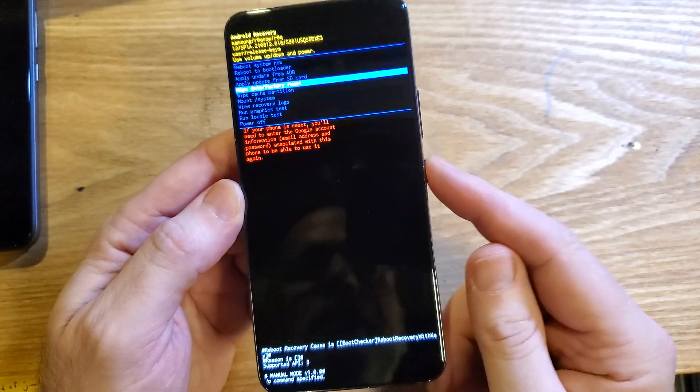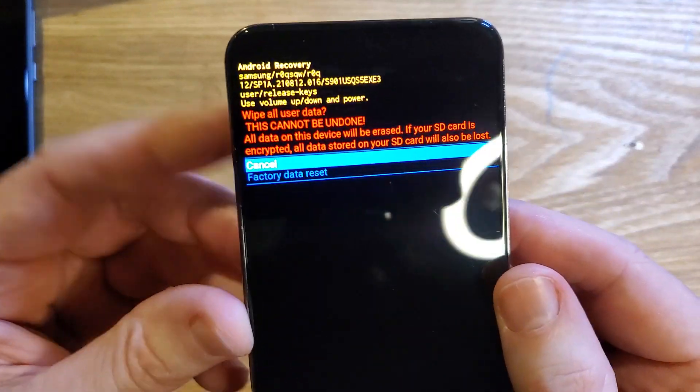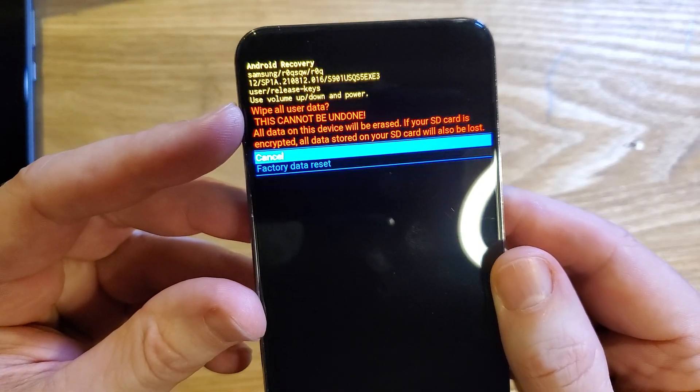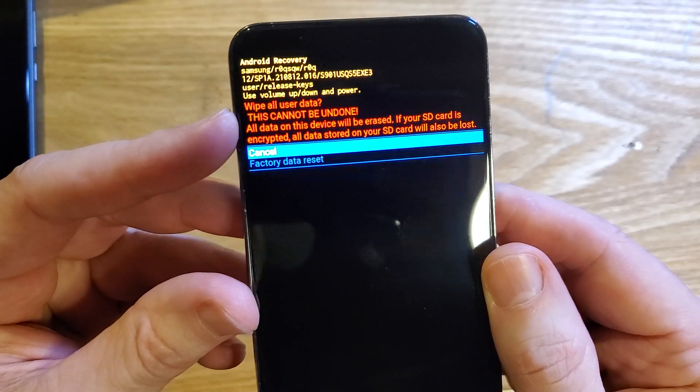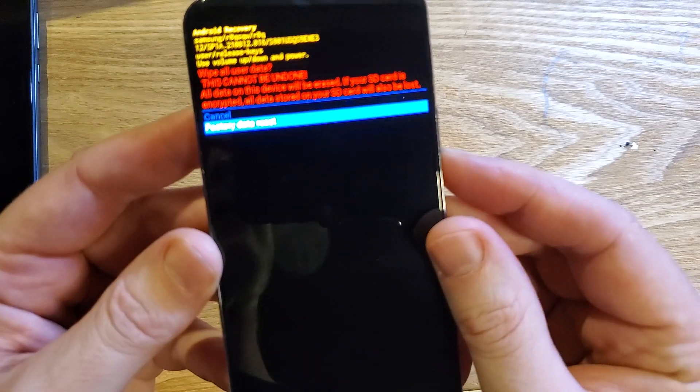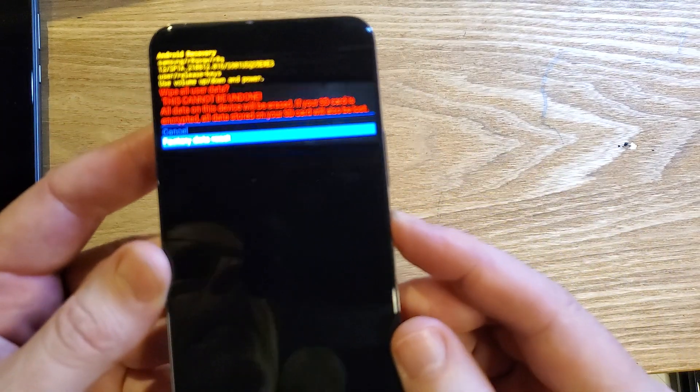All right, so let's move on. We'll push OK with power and then one more time to confirm that you really want to do this. Wipe all user data. This cannot be undone. Scroll down once for factory data reset. Press OK with power.